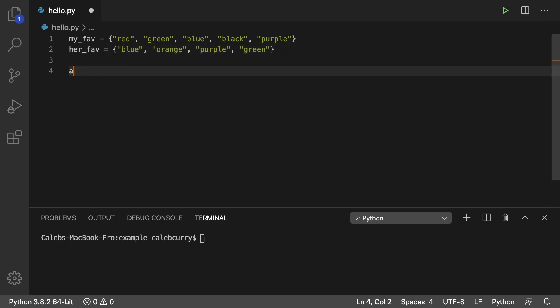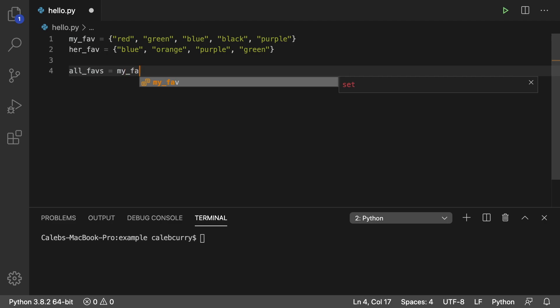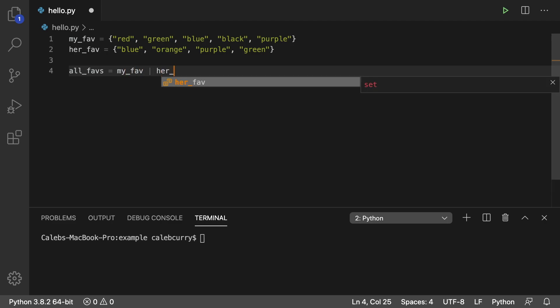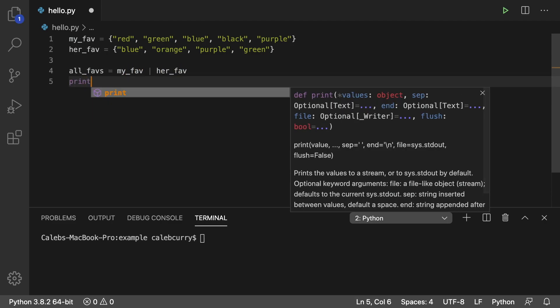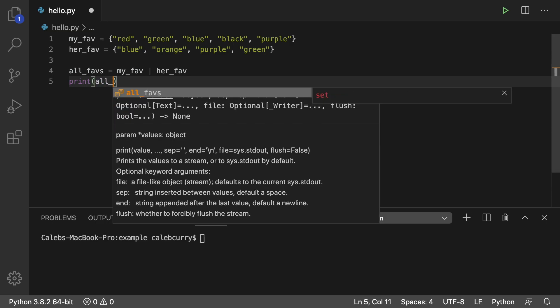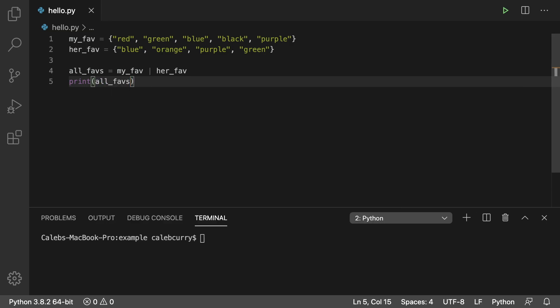So we could do all_faves and just do my_fave, pipe, her_fave. And then what we'll do is we'll just print all_faves.